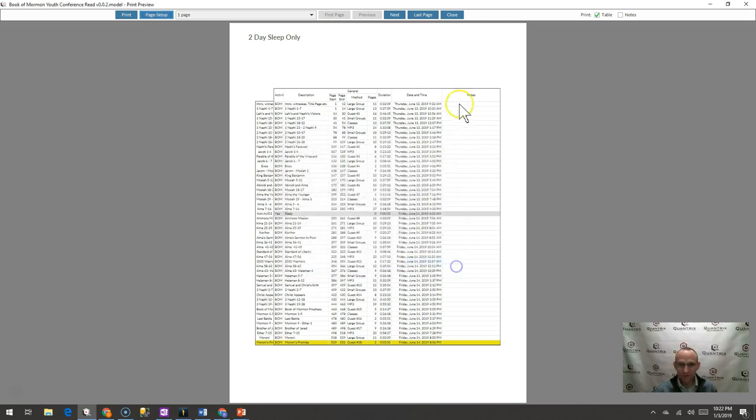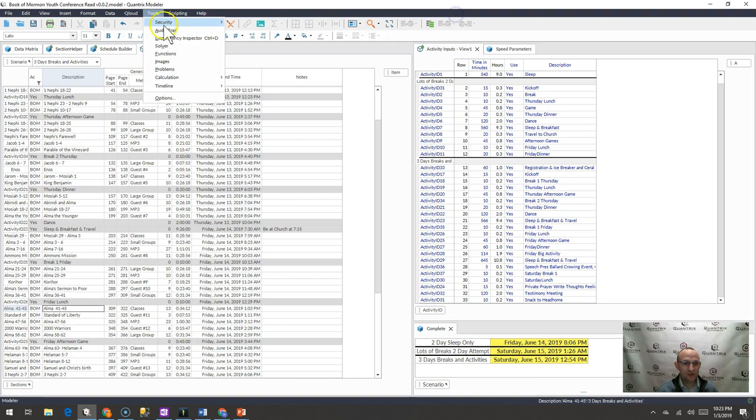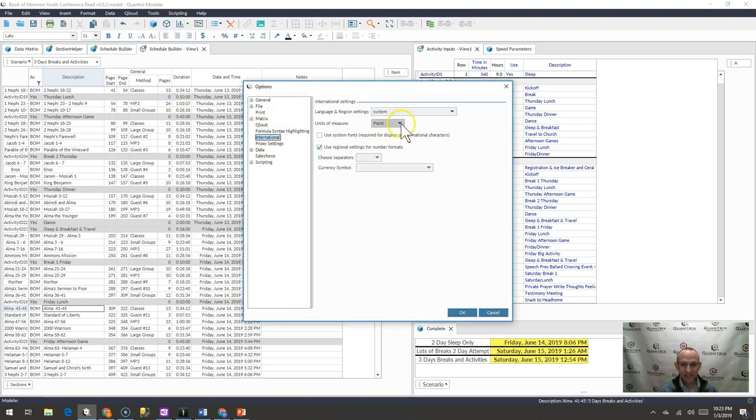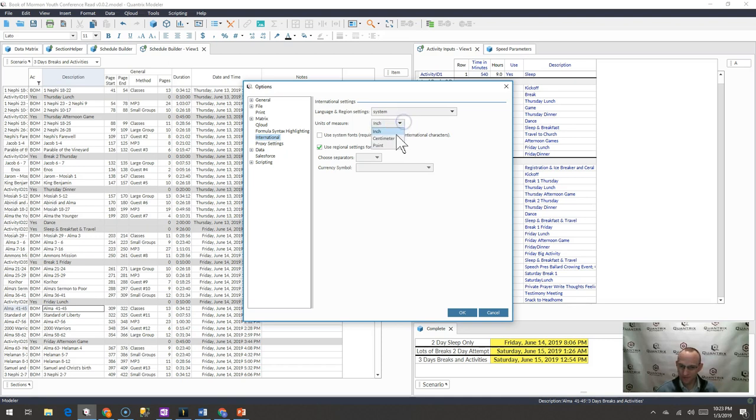Well, what you need to do is close out of here and go to tools, options, international, and then units of measure needs to be in inches or you can also do centimeter. And I go ahead and I select inches.